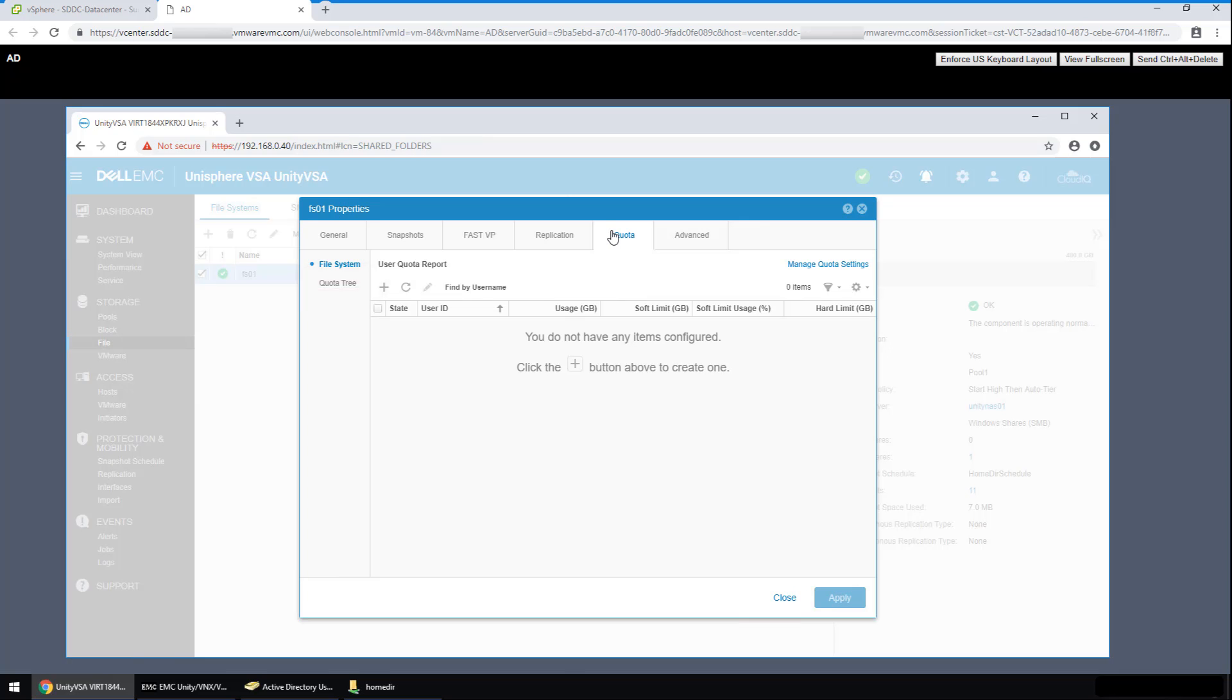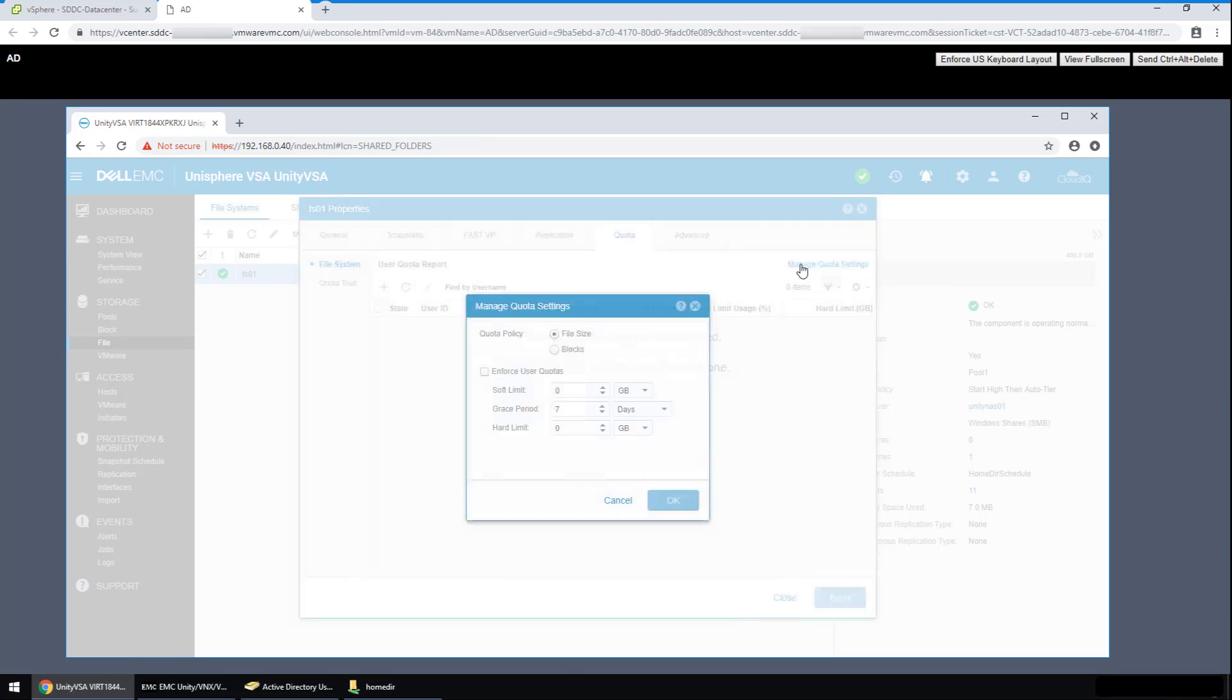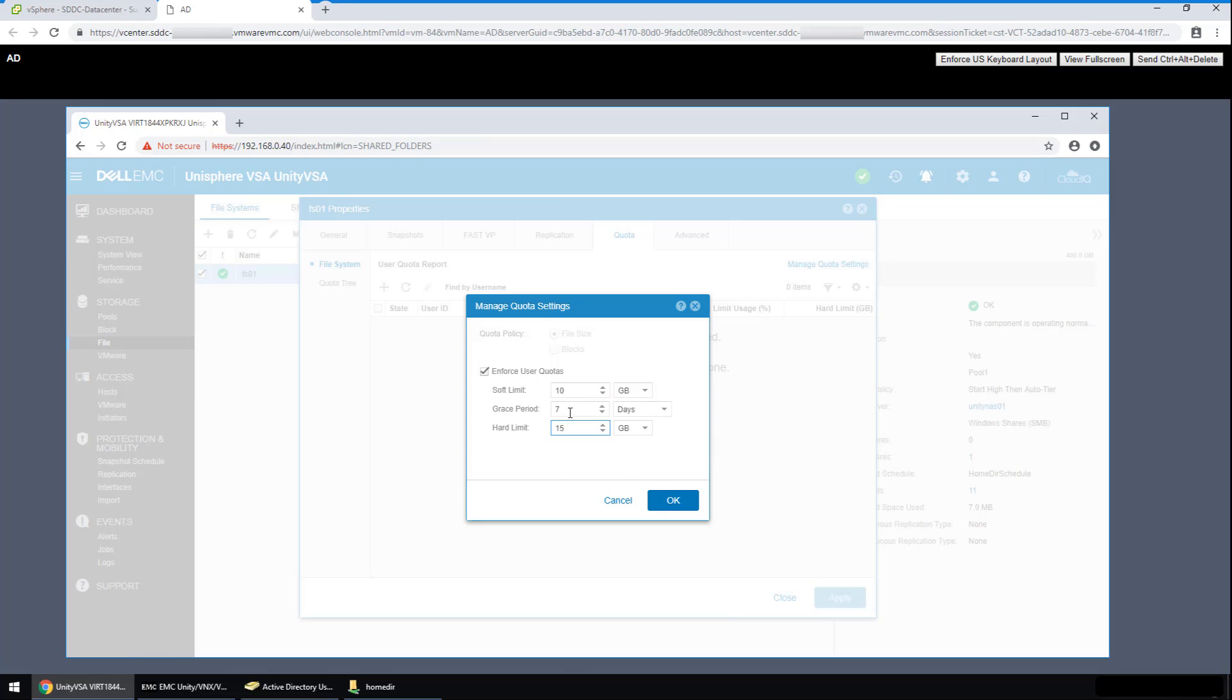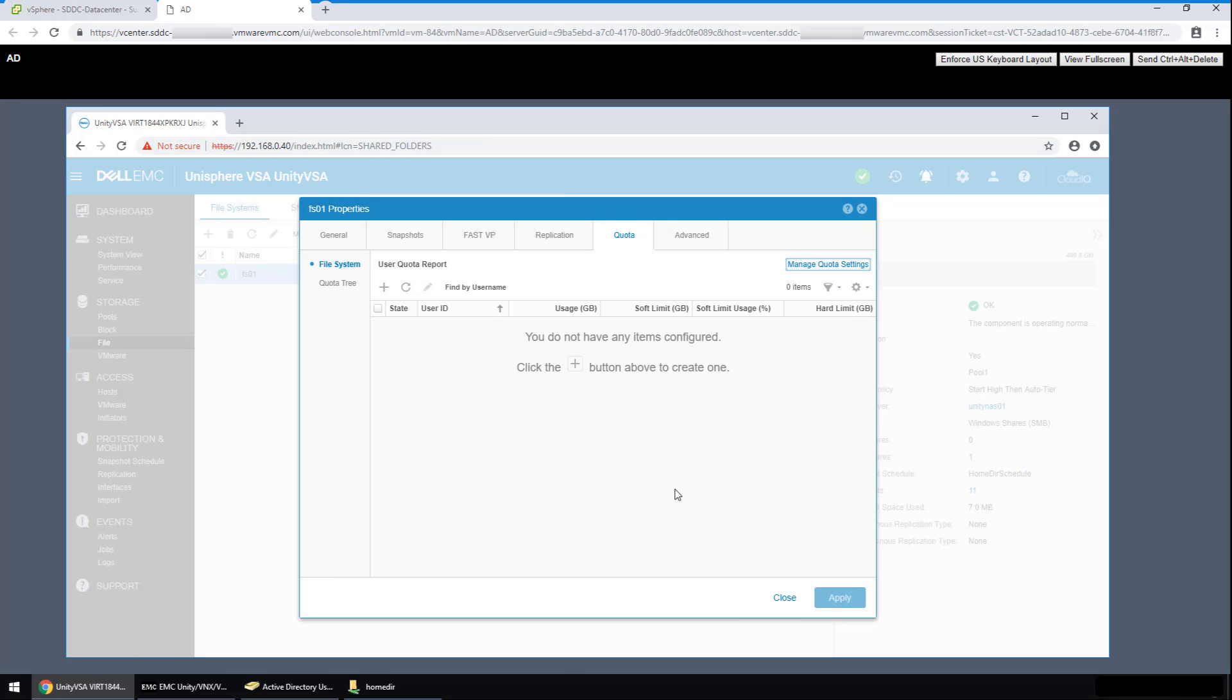For setting the default user quota, I click on manage quota settings. So for example, I'll enable this. I can set a soft limit of 10 gigs and a hard limit of 15 gigs. In the grace period, we can set to 8 days and click OK. Now let's click out of this so I can show the share.